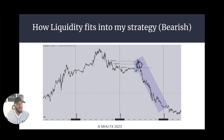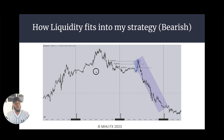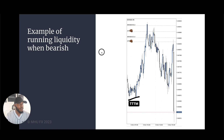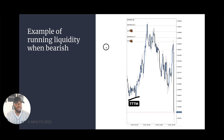You do not have to take the whole move lower. You can run liquidity to a previous day's low down here, run that previous day's low, and be done. Here's an example of running liquidity when bearish.